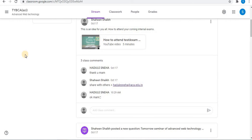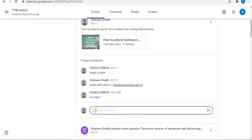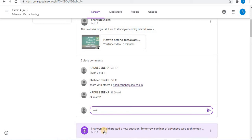There are two ways to tag students. Let's see the first way. Click on add class comment option and type your comment followed by plus or at the rate sign. Let's use the plus sign first. After typing, add plus and the email address.